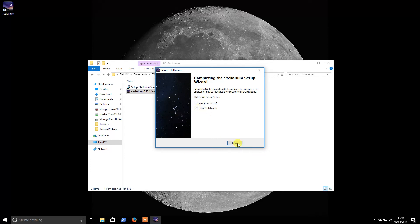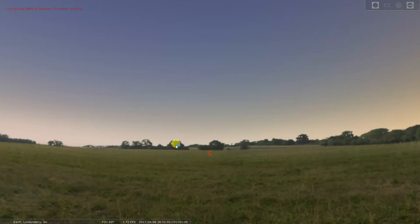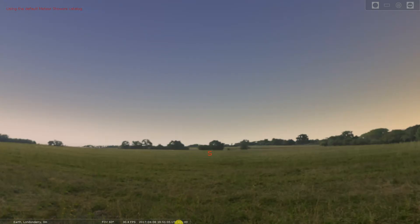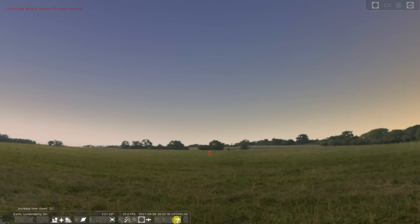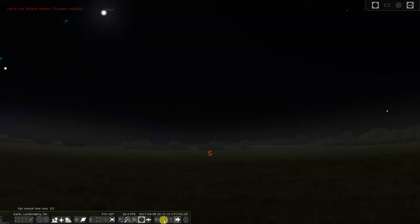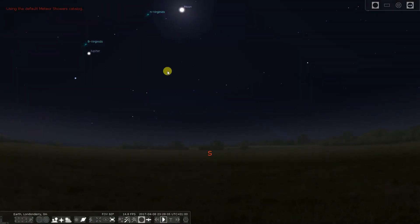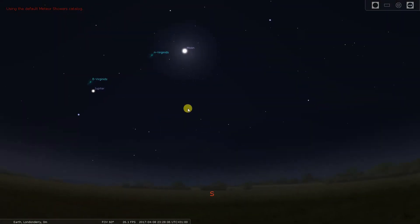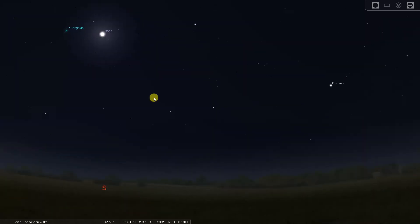So just for a quick look we will load up Stellarium and you can see what it looks like. It is a very powerful package, it is also free. We will flick forward through a couple of hours here until we get to night time so we can scroll about.